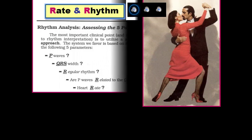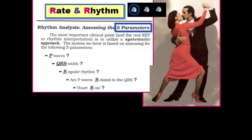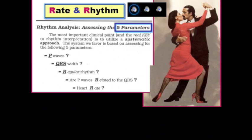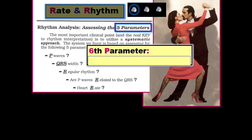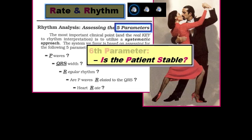Let's move on to assessment of rate and rhythm. The user-friendly approach that we favor entails assessment of five parameters for each and every rhythm you encounter. There is actually a sixth parameter we've already alluded to: is the patient hemodynamically stable? If the patient is not stable as a direct result of a rapid rate, it no longer matters if the rhythm is supraventricular or ventricular tachycardia, since in either case immediate cardioversion is emergently needed.